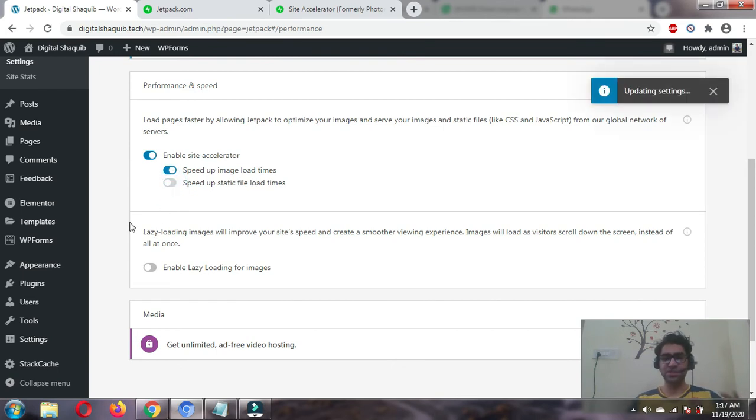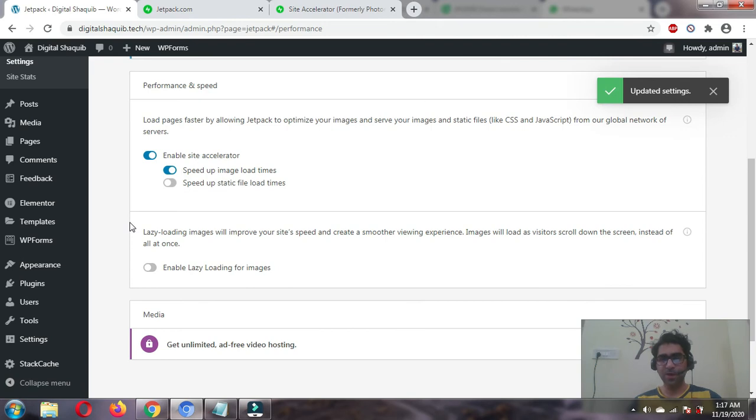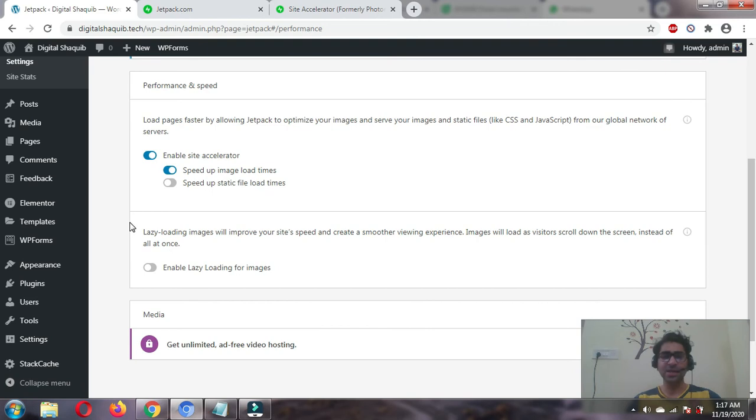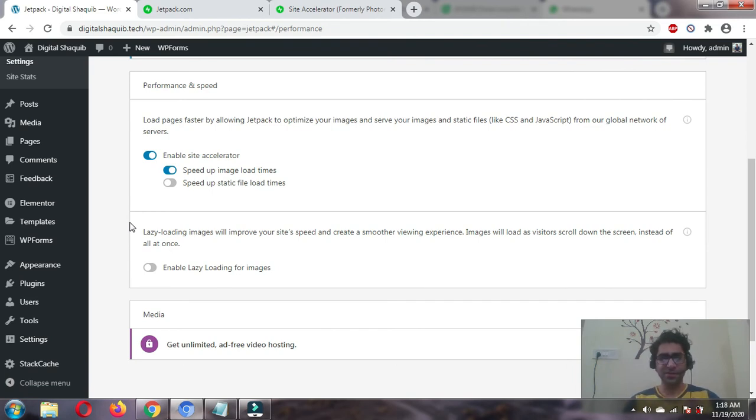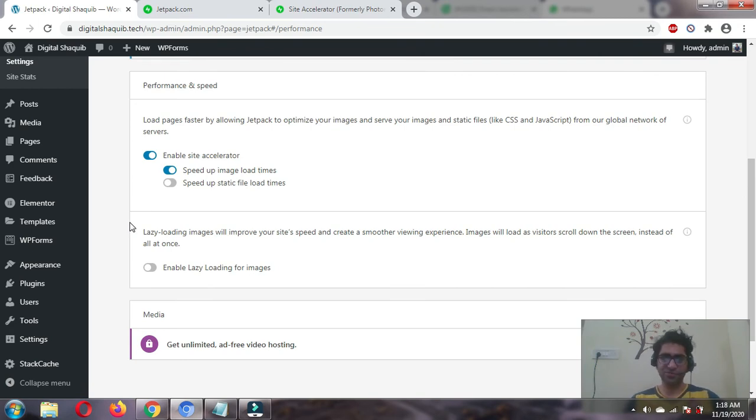I personally do not recommend you to enable this feature. I've used it on many websites and it may break your website or cause negative things. Instead of improving the website, it will degrade your speed. Just keep 'speed up image load times' enabled. It's saved automatically.